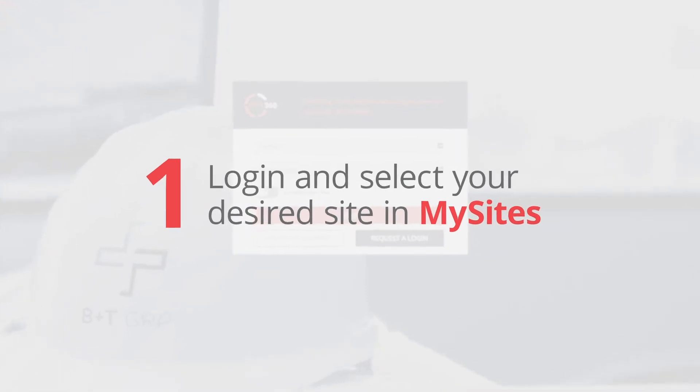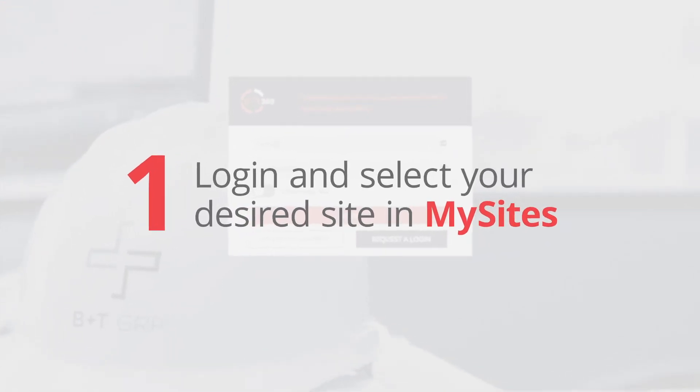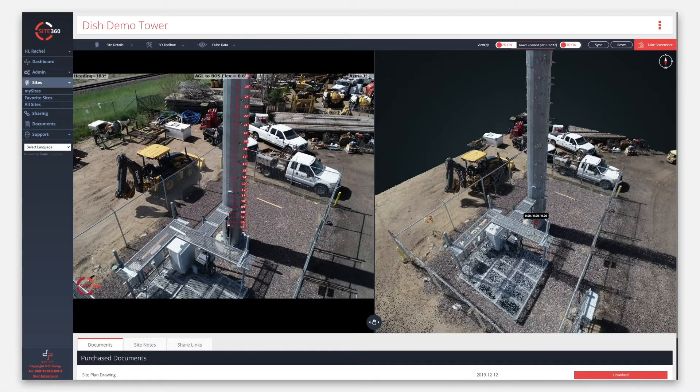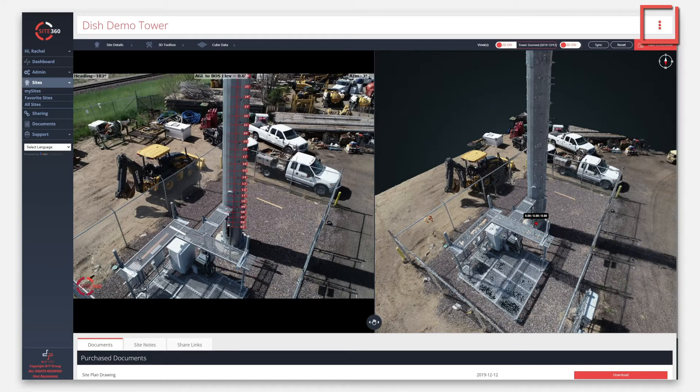First, log in and select your site from My Sites. The name of the site is in the upper left corner, while an Actions menu is in the upper right corner.